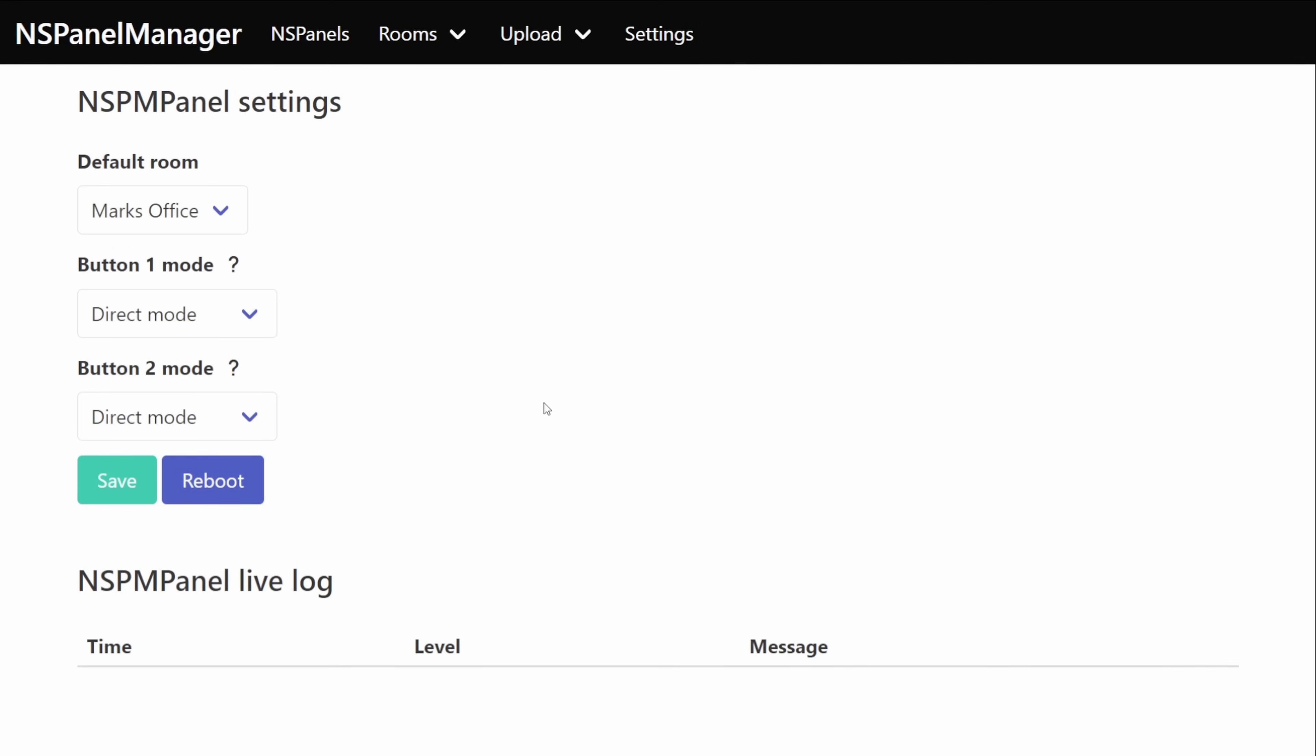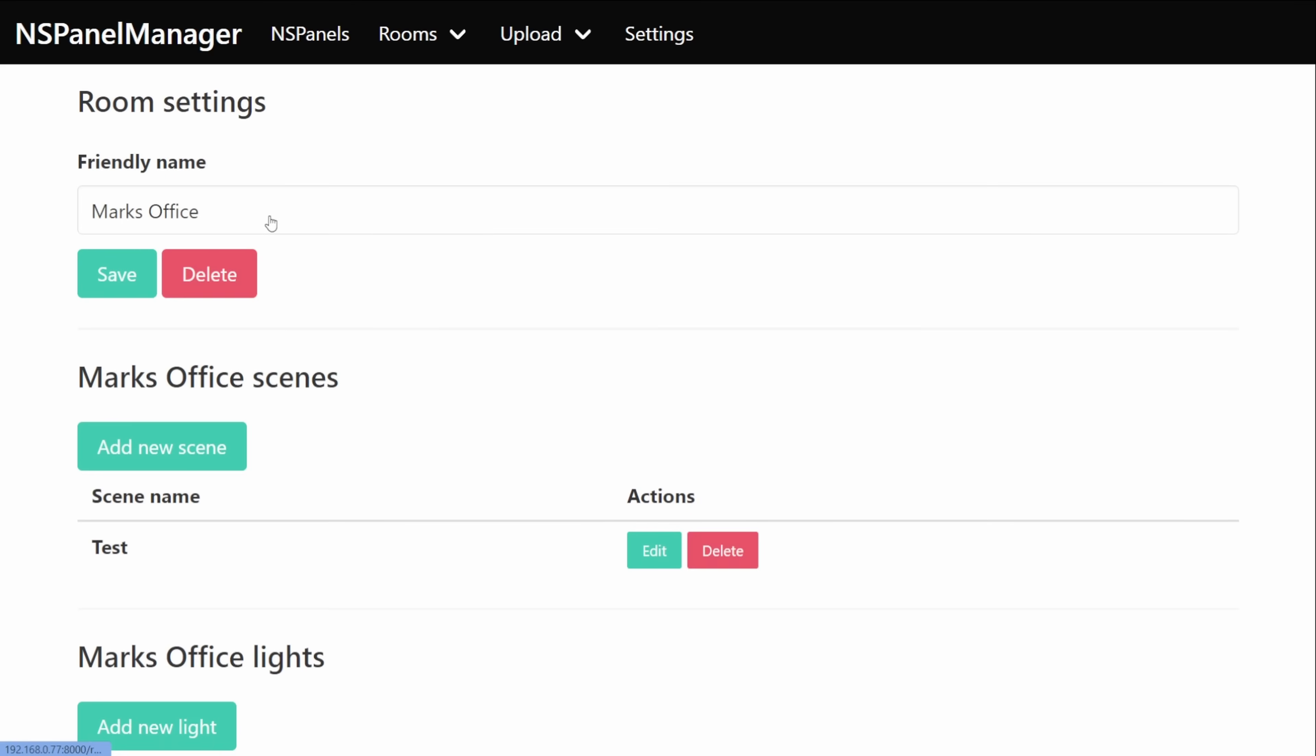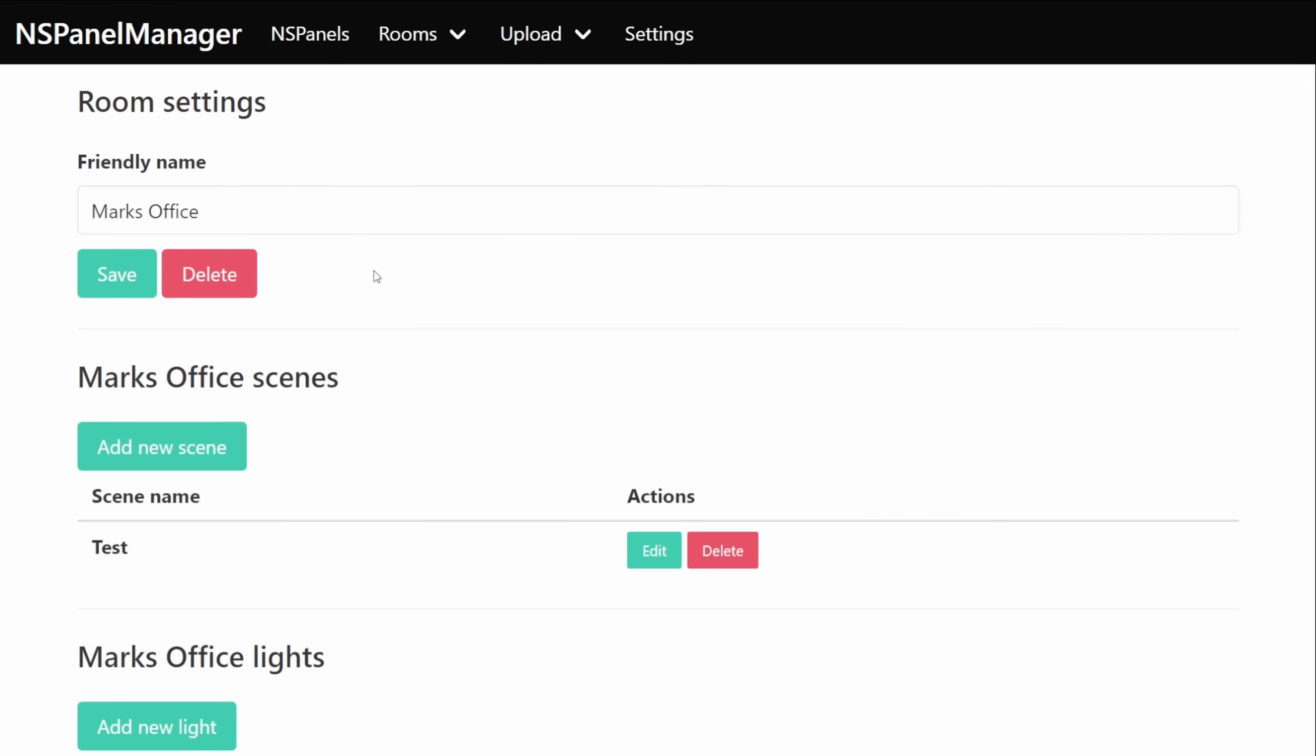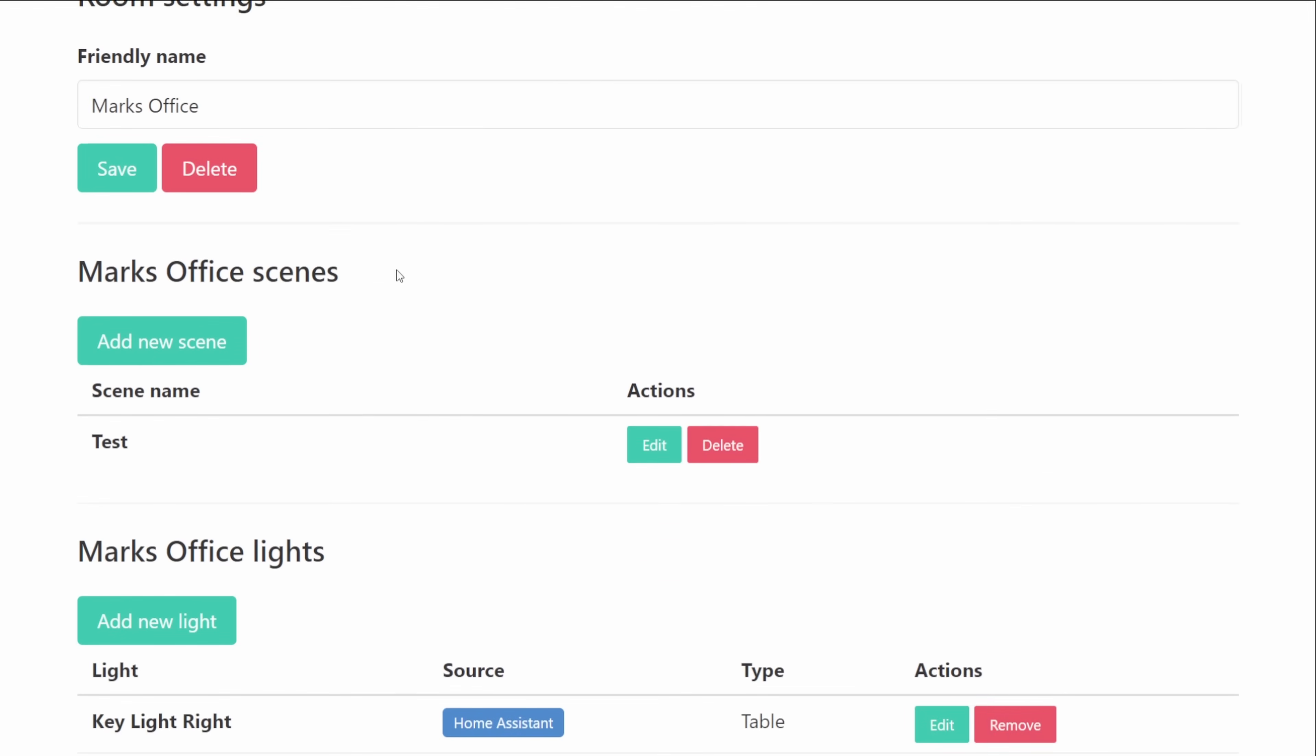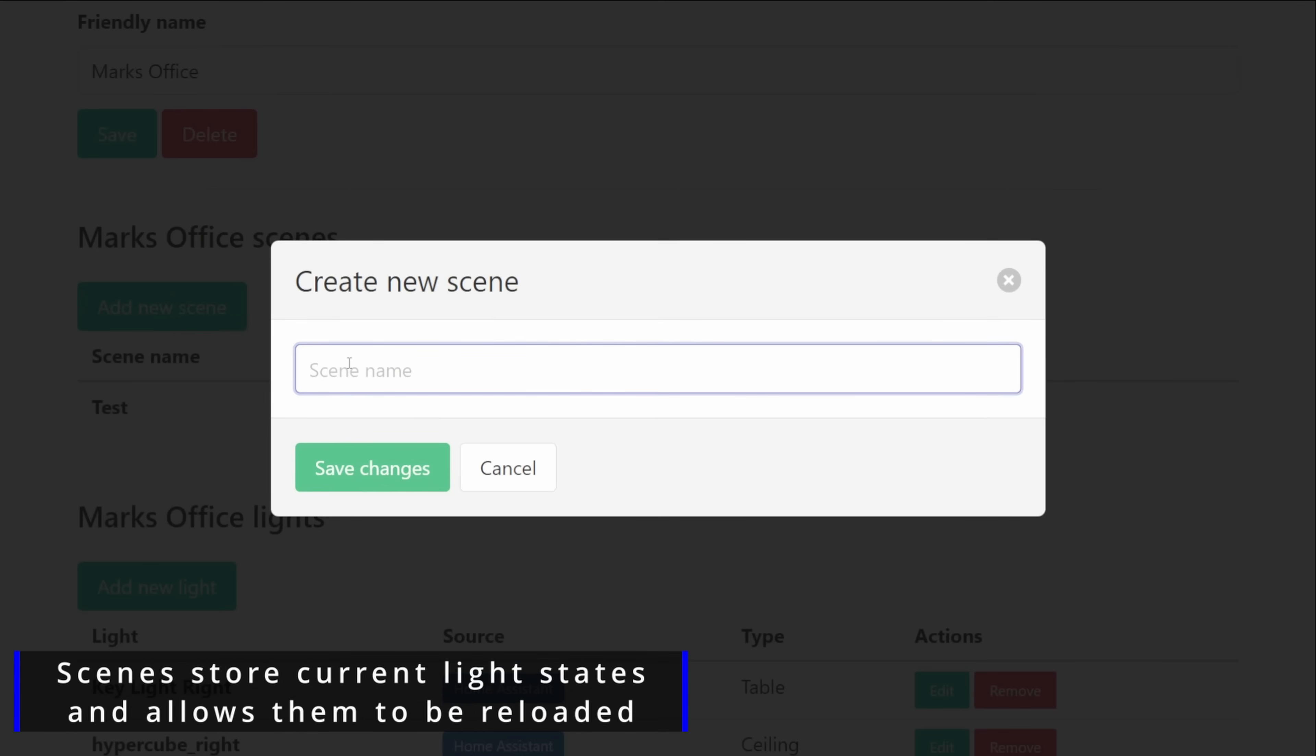And again now if we just head back to the main NSPanel screen but this time we choose the room it will jump us straight into the room settings. Inside of here we can set a name for whichever room we selected so this one's currently just set to Mark's office as the friendly name.